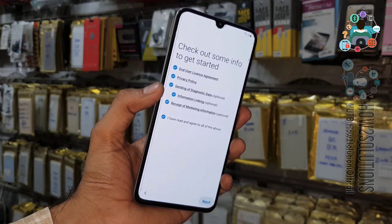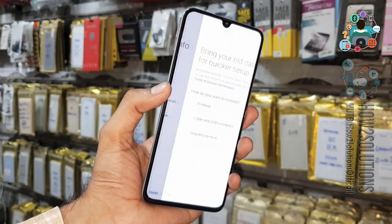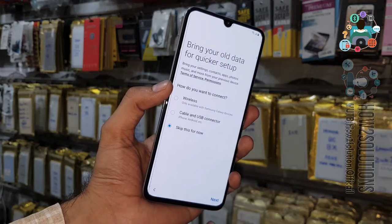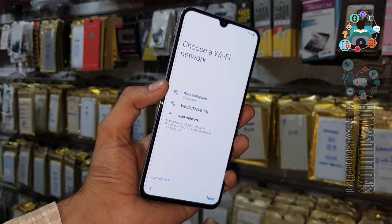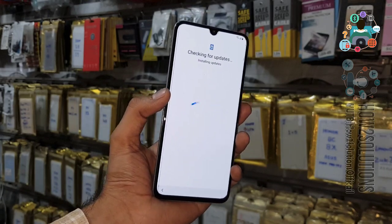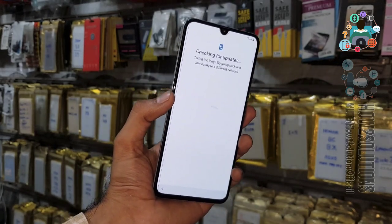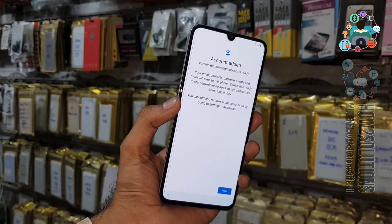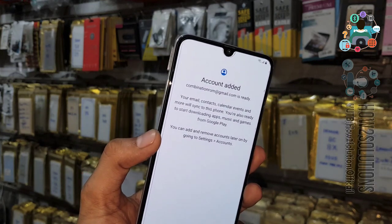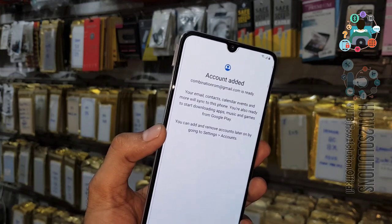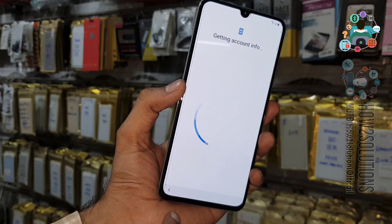Click Next — you can skip this step. You must connect to Wi-Fi, otherwise this process will not work. Now you can see that I have added my account to the device. Click Next.